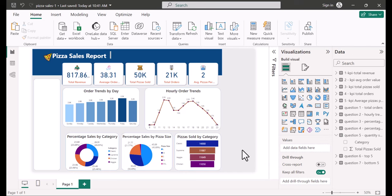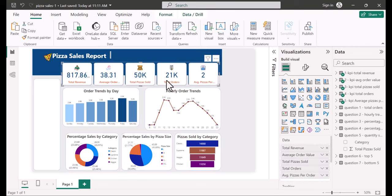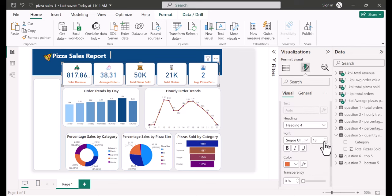Before moving to the next page, I fix a few things on this page — some labels don't fit, so I go to format your visual, reduce the label font size by one, and now everything is visible. I'll leave it like that.